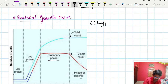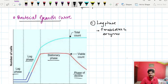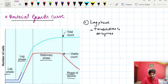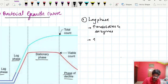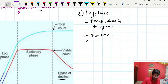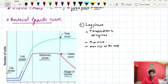The first phase is the lag phase. In the lag phase, the bacteria increase metabolites and enzymes in preparation for division. As a result, there is an increase in size, and they reach maximum size by the end of the lag phase.